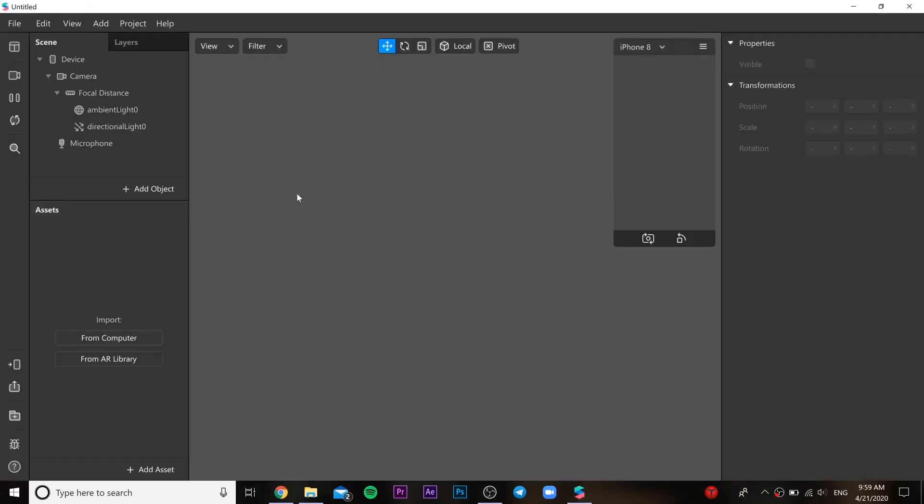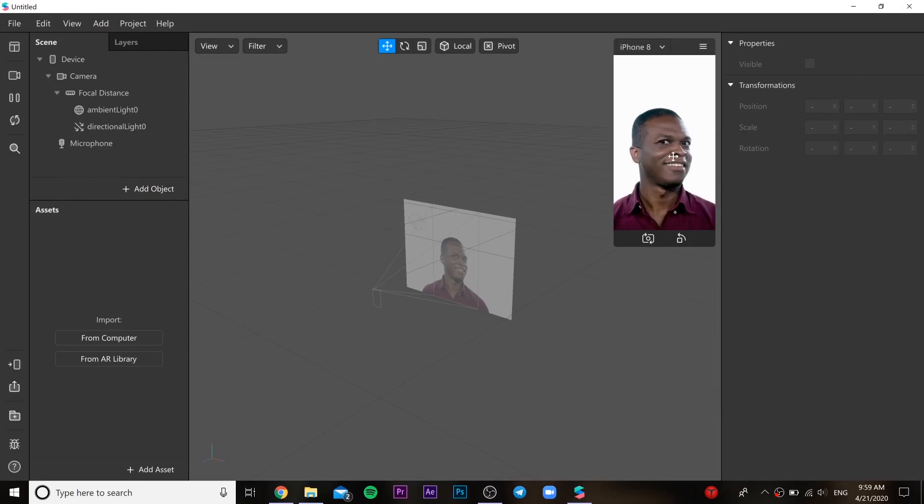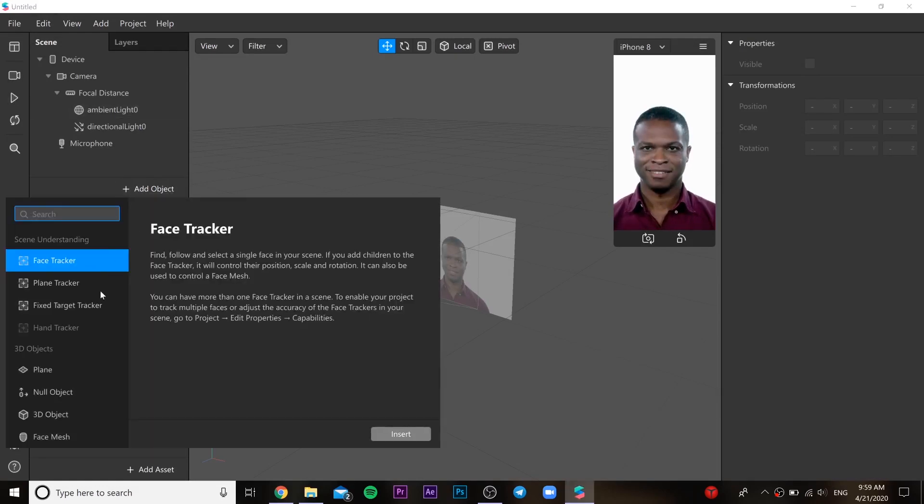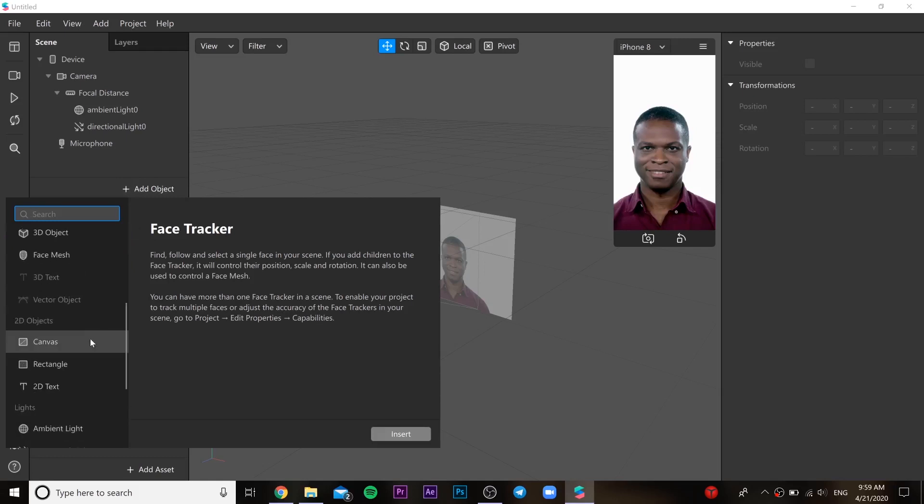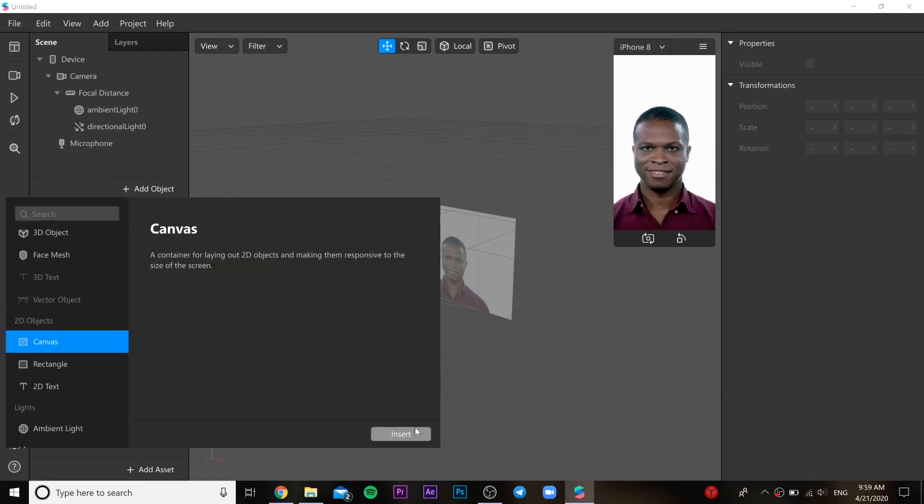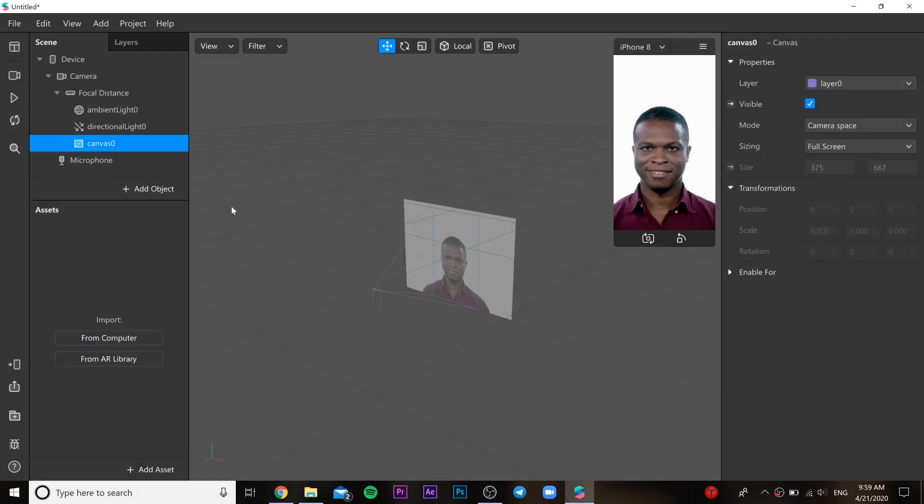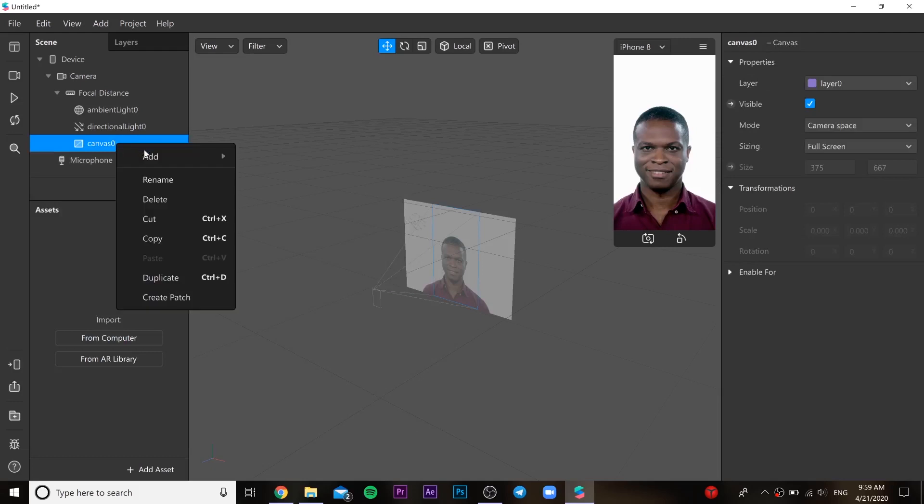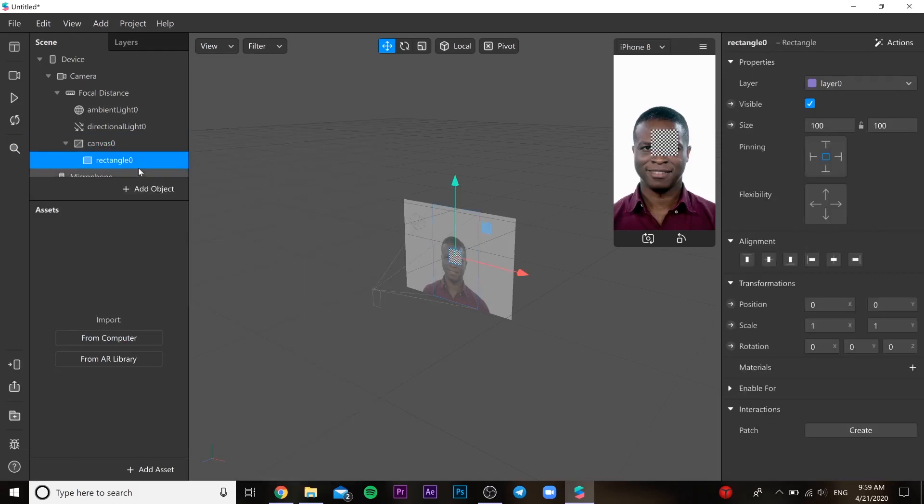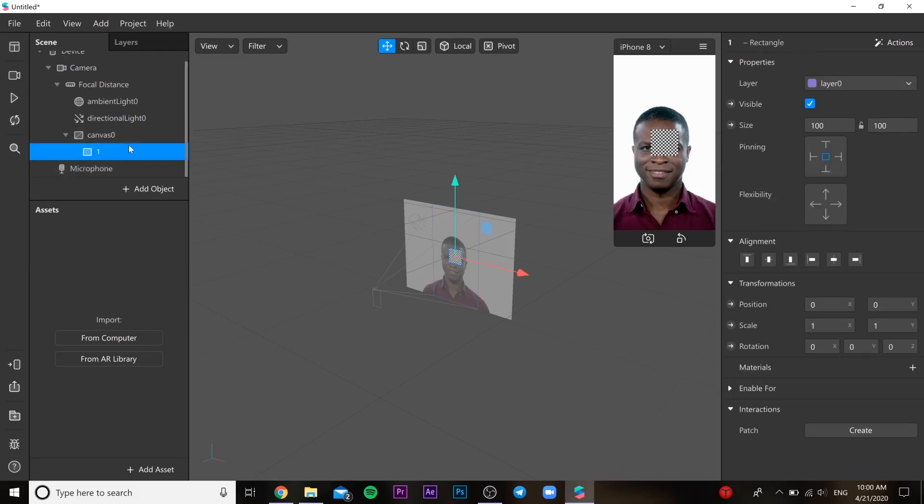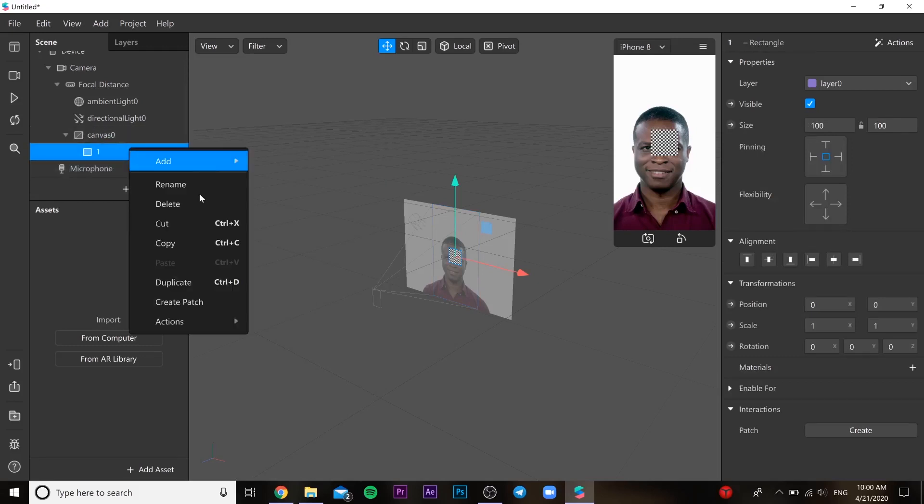So we need to open Spark AR project, then you need to add canvas. And after we need to add a rectangle and you can name it as you want. Then you need to duplicate it.